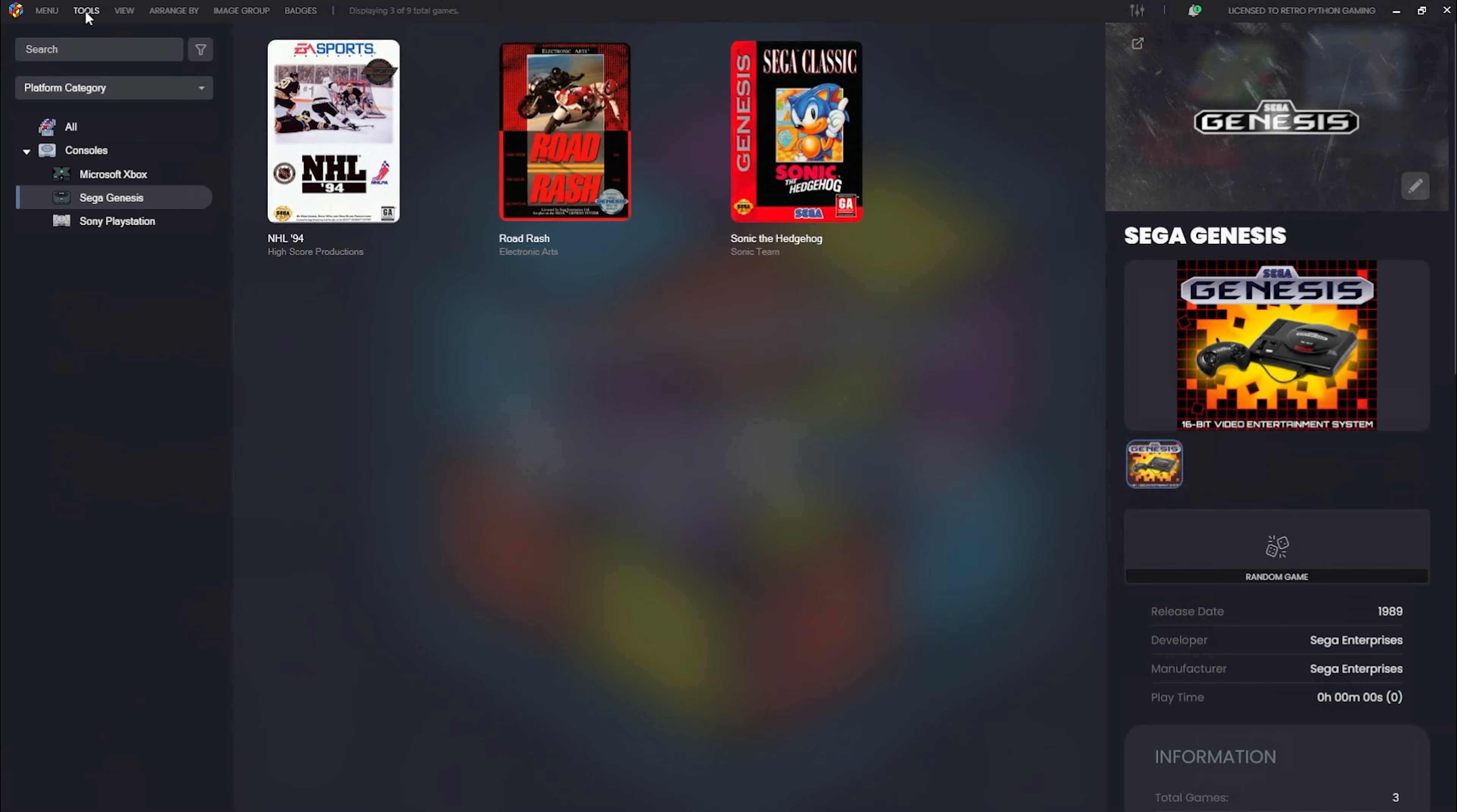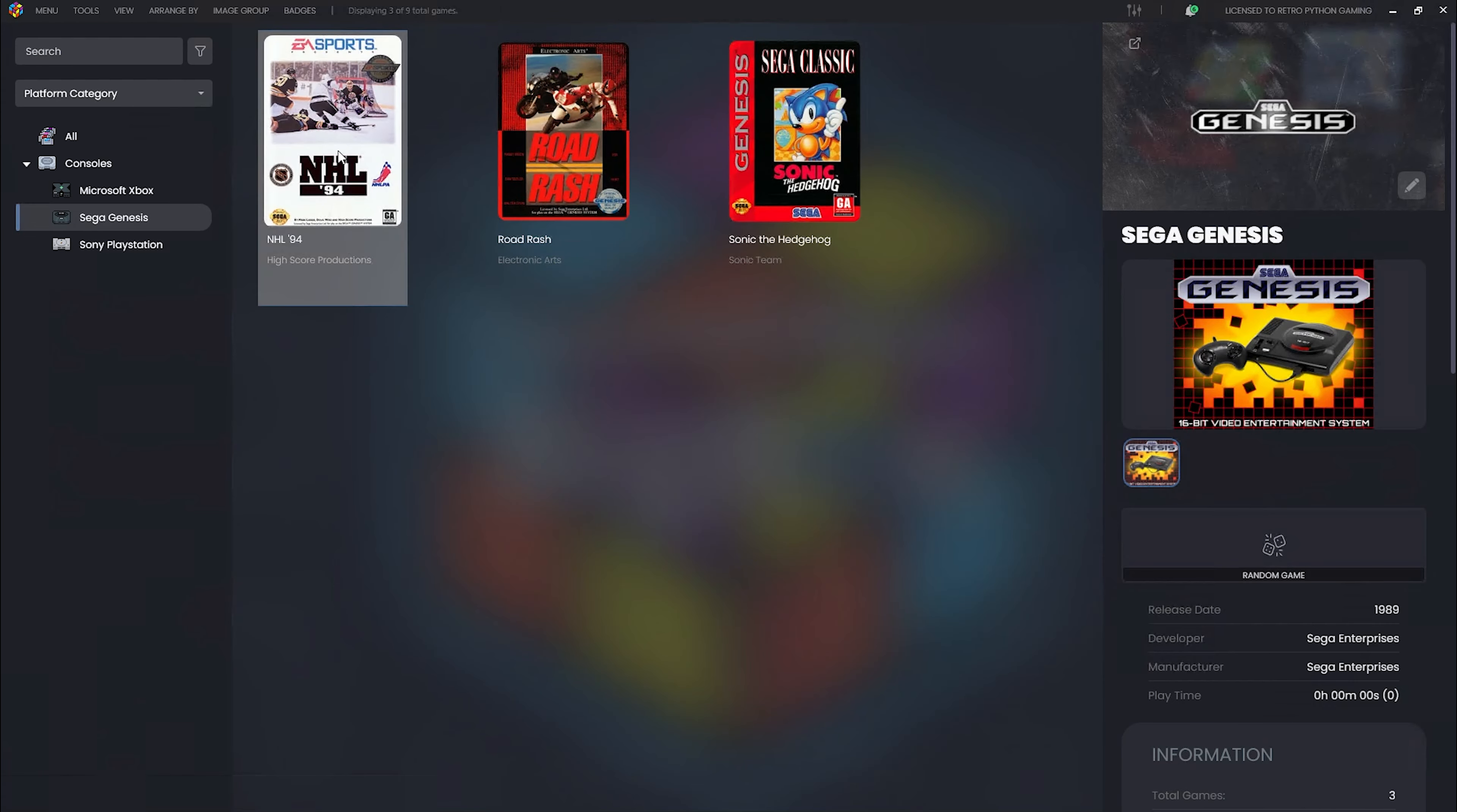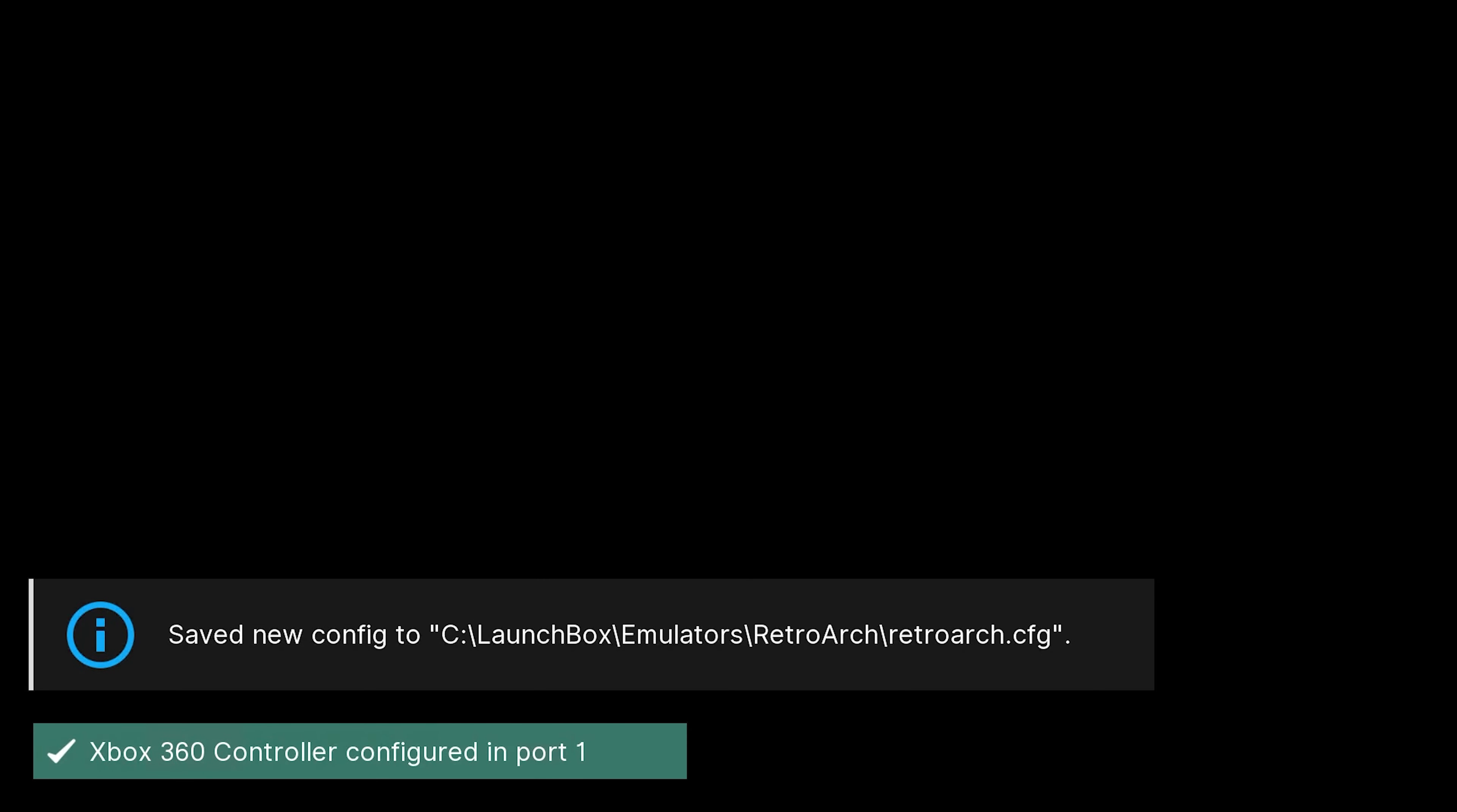Now, before we can play anything, this is a new installation of LaunchBox. The automated import wizard only imports the ROMs. When we navigate to Tools and select Manage Emulators, we find that no emulators are listed. However, what happens if we attempt to play a game? LaunchBox kindly recommends RetroArch as the optimal way to play the ROM and prompts us if we'd like to install it. Let's choose yes, please install RetroArch—remember, politeness goes a long way. LaunchBox begins downloading and installing RetroArch.